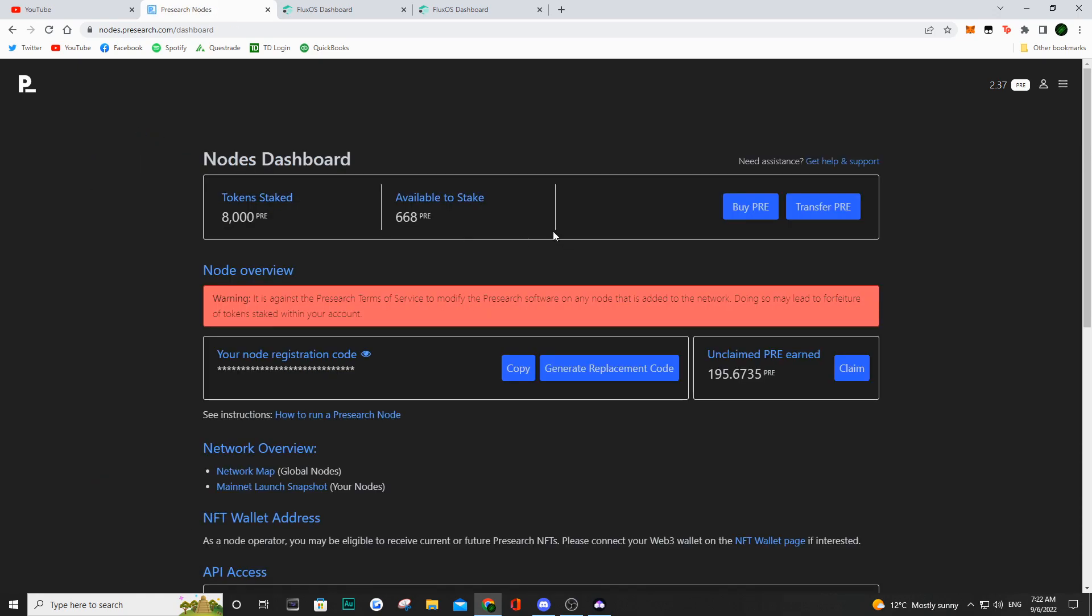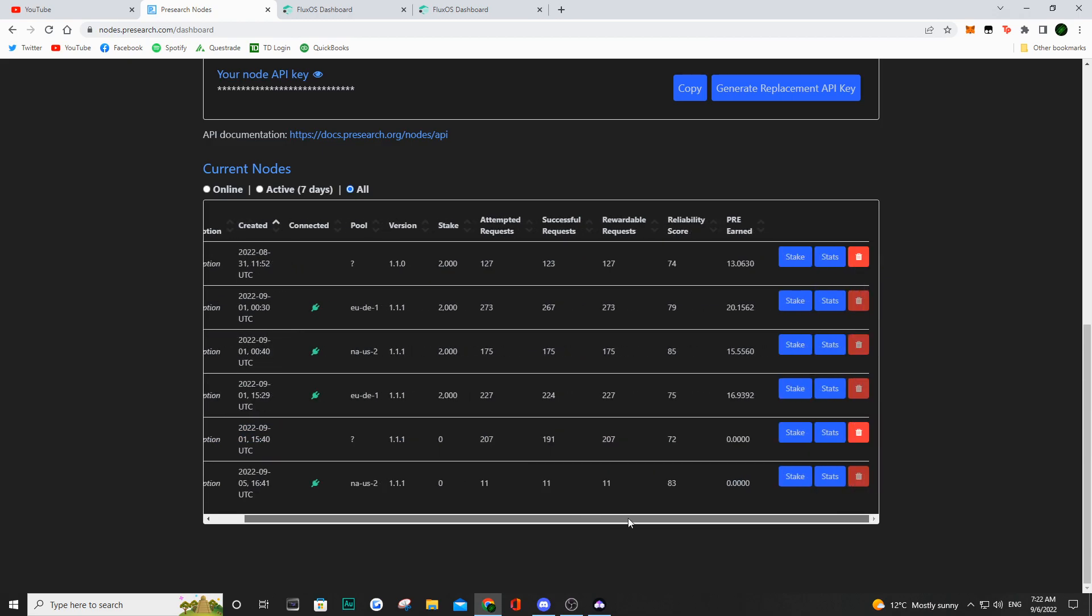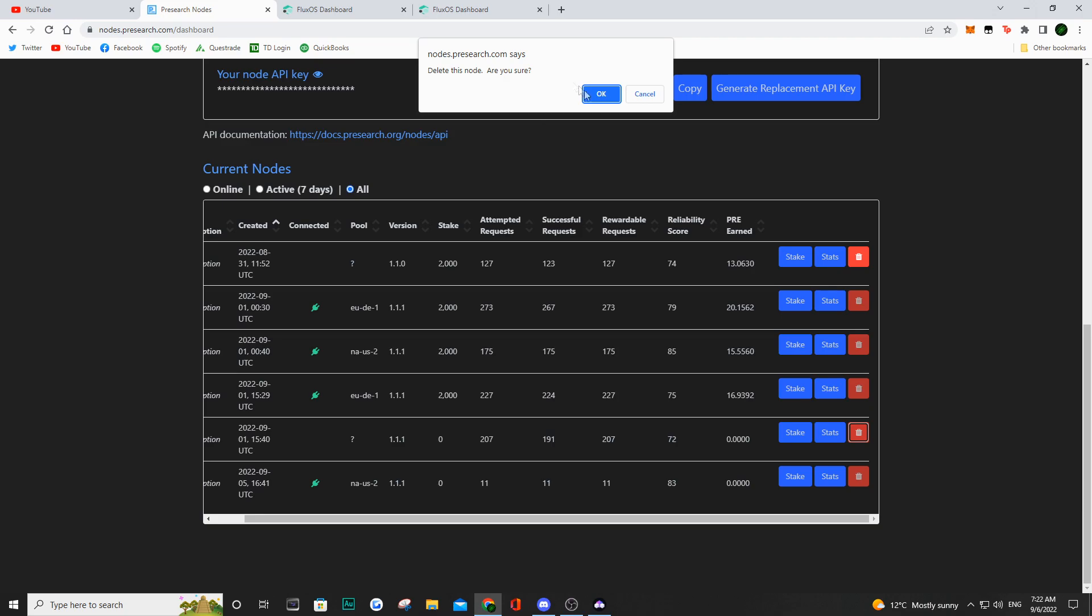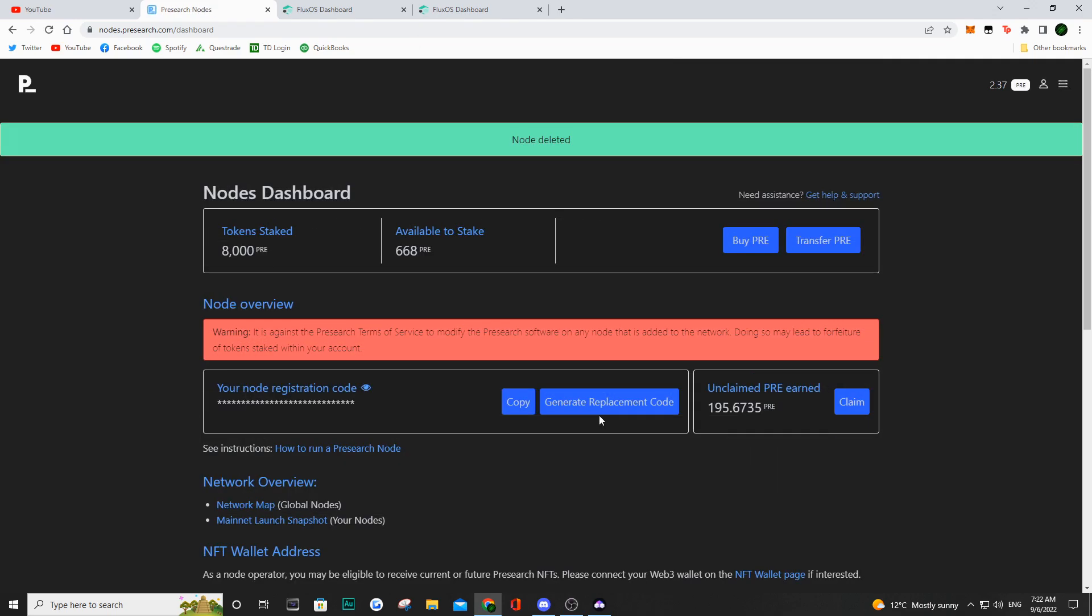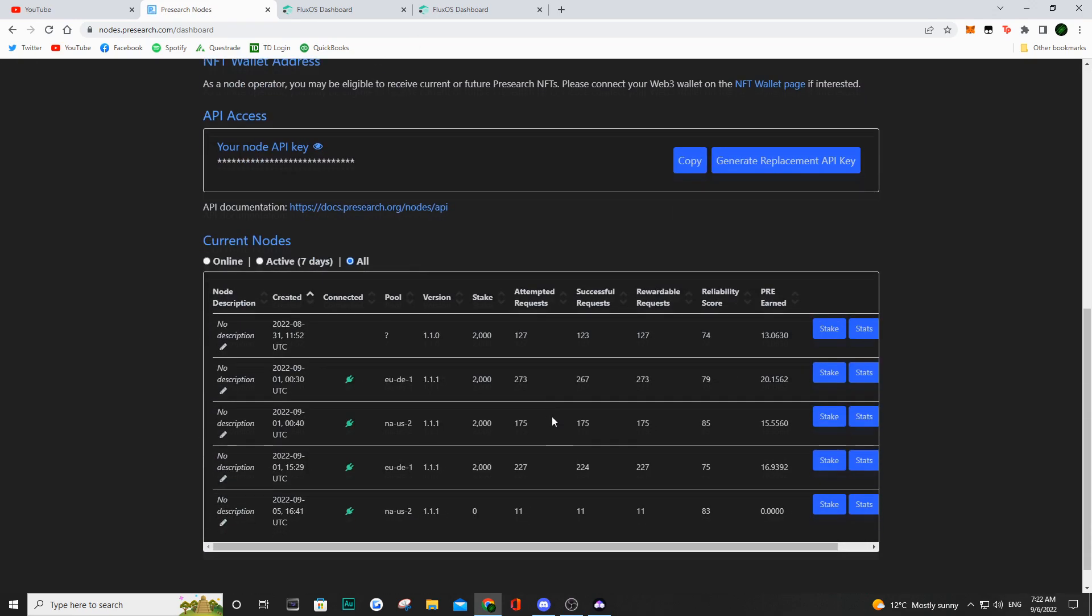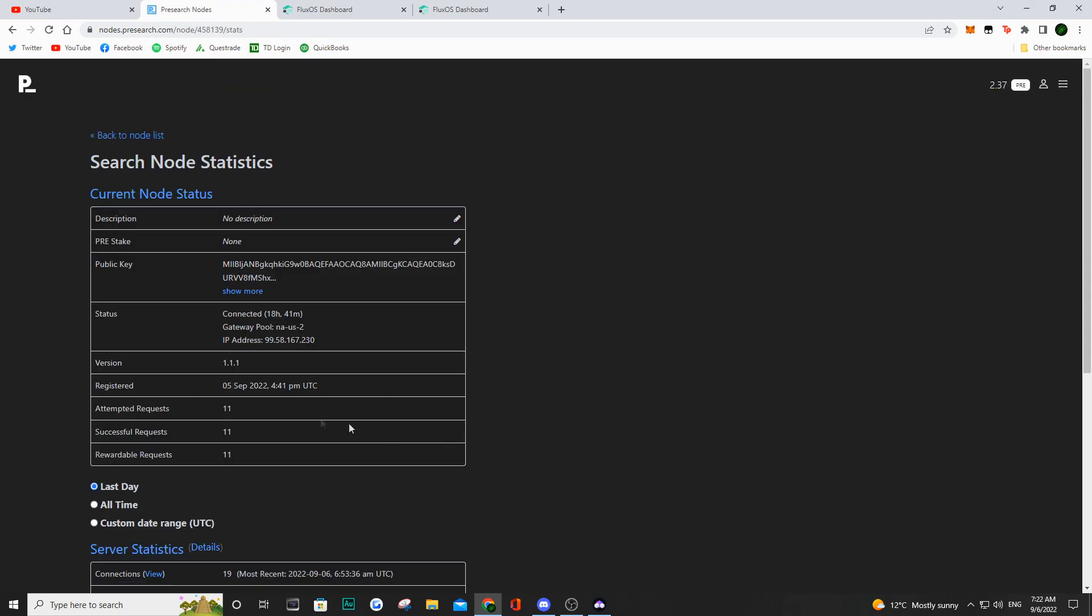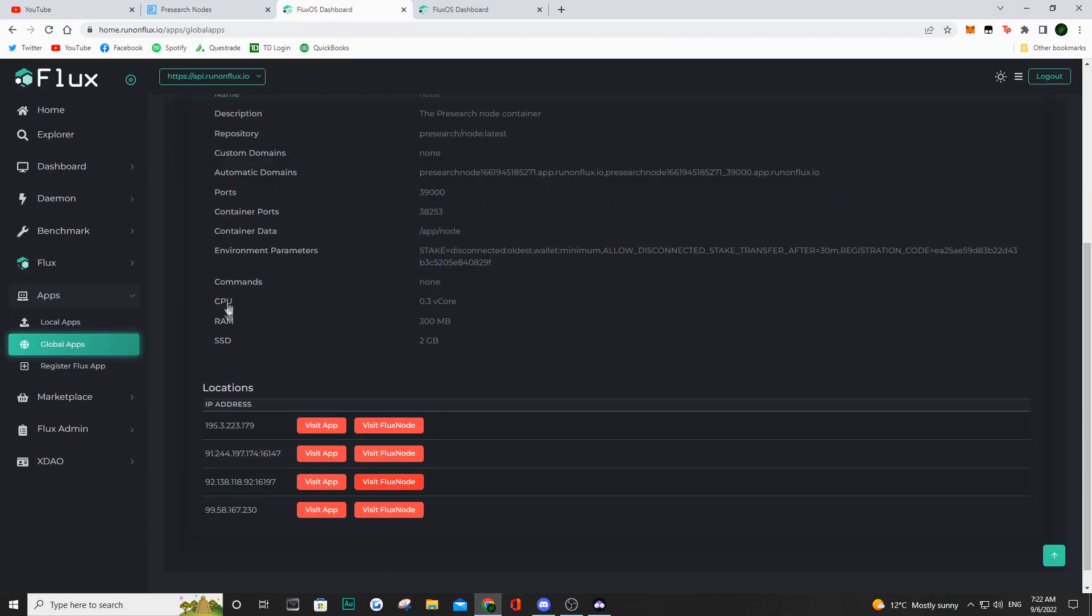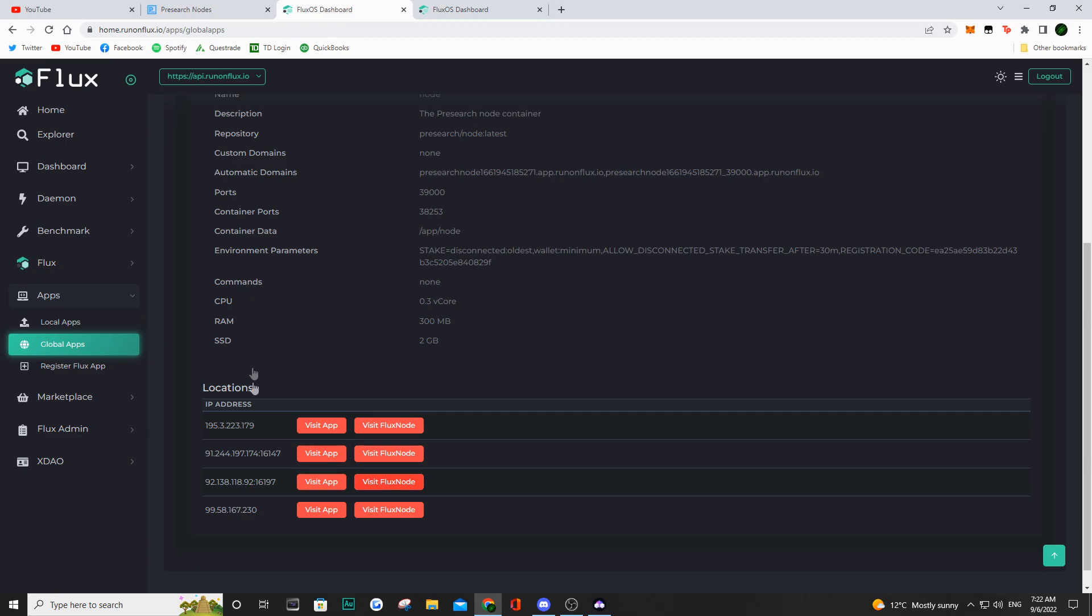Now, what this did is we can now see that it's still there but it's no longer connected. The green plugin is no longer there, and what we can do is make sure no pre is staked to that node. You can go ahead and delete that. And because I have the same thing for another node, a different IP address, we have the 99.58.167.